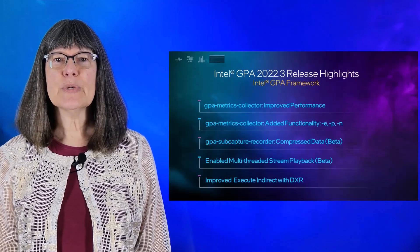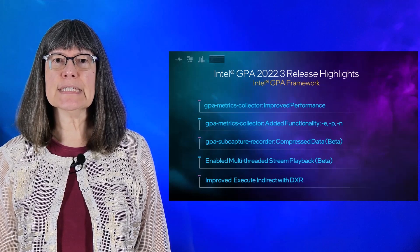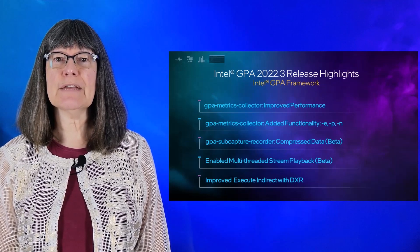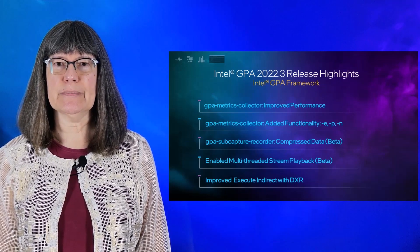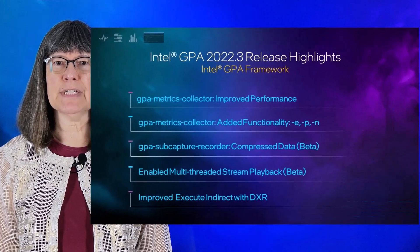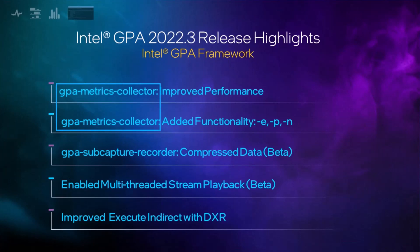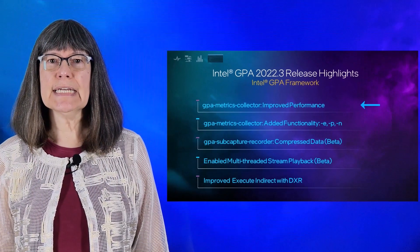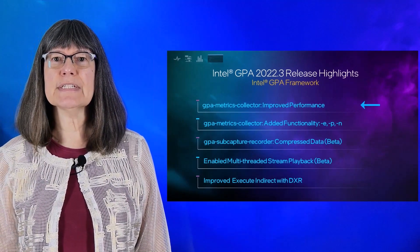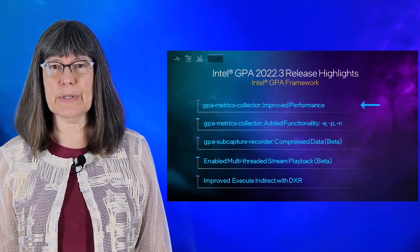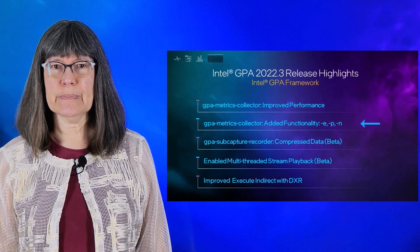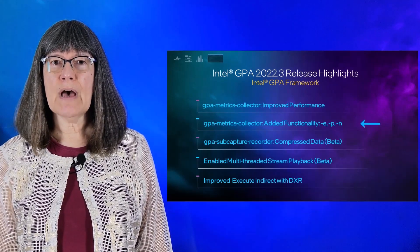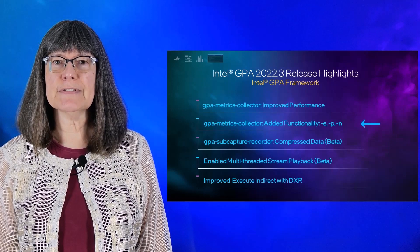The 2022.3 release focuses on improvements to Intel GPA framework. In our last release video for the 22.2 release, I showed how you could use GPA Metrics Collector to collect metrics of your choice. In this release, 22.3, we have significantly increased the calculation speed of these metrics for complex workloads. We have also added options for versatility of this feature.